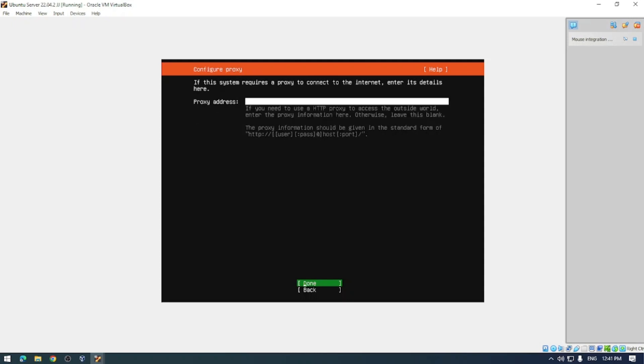Next up is a proxy address. If you don't need one you can skip this, but if you do need one you can add it in now.